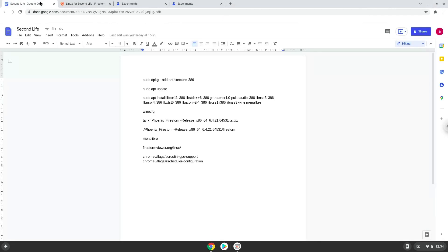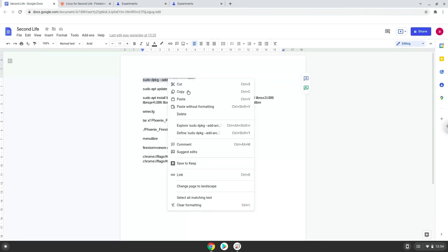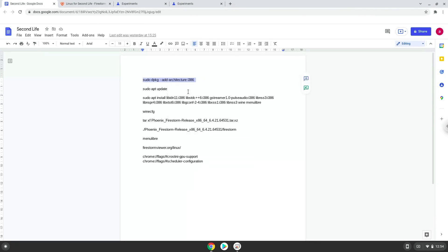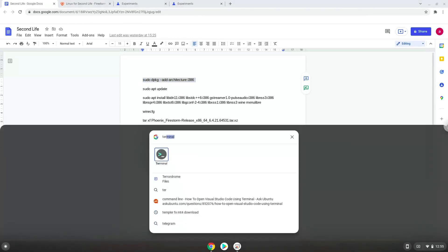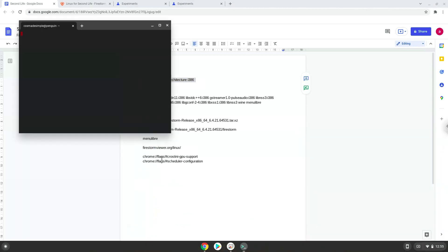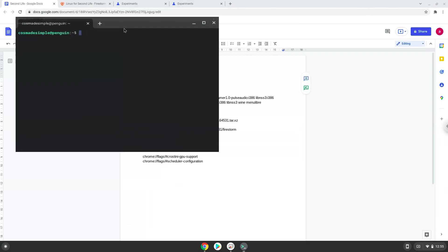Now we will copy the first command and open a terminal session from our app menu. Next, we will paste the command into our terminal, either with a two-finger click on your terminal or click CTRL, SHIFT, and V together. This command will enable 32-bit architecture on your system. Press Enter.